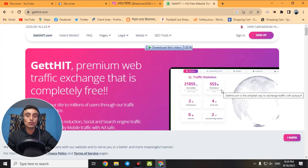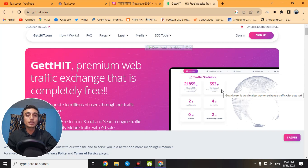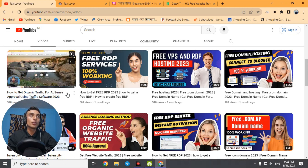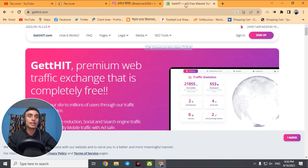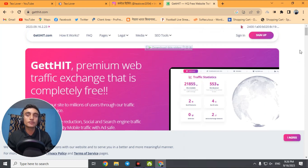I have already made a video about this website for free traffic — you can get free unlimited organic traffic from it. Today's focus is different: a new tool that provides a free AdSense checker. This website is a complete blogging resource with a lot of tools to help you grow your website and earn digital currency through AdSense.